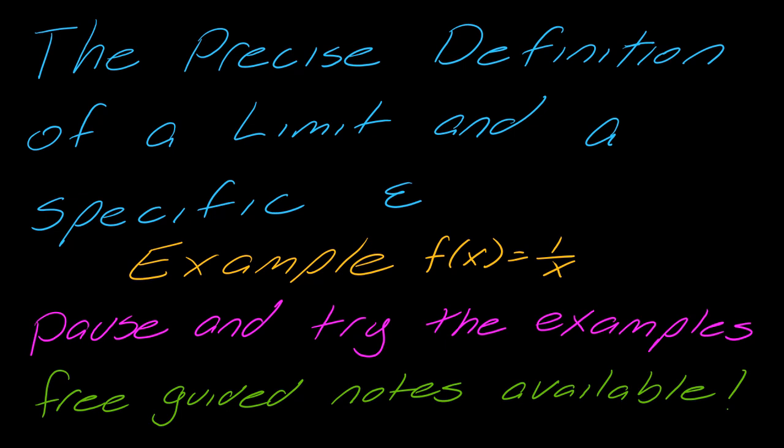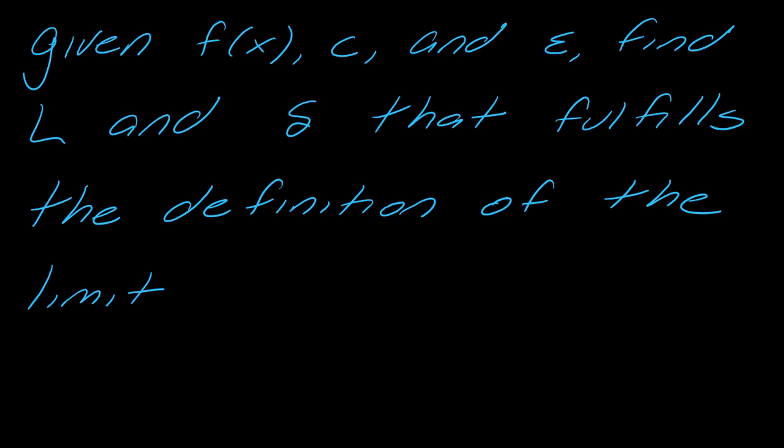Hey guys, so I was requested to do a specific example of this precise definition of a limit in a specific epsilon using 1 over x.